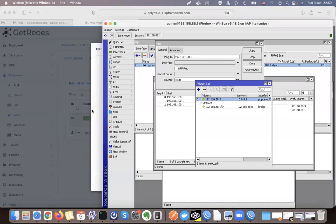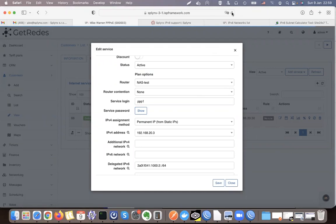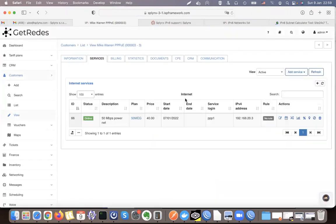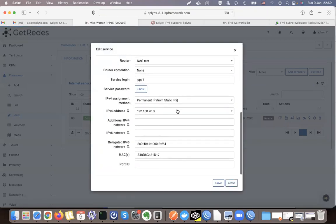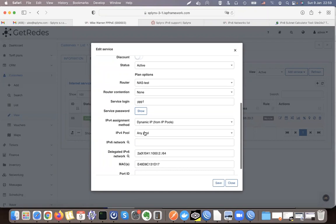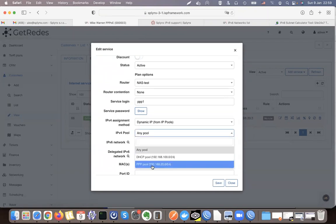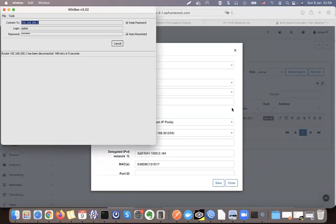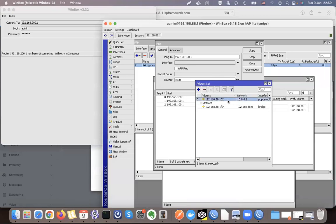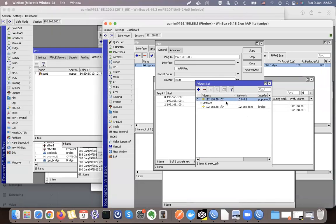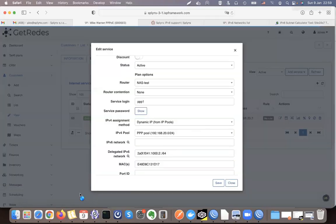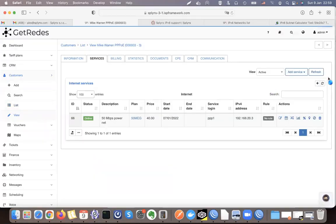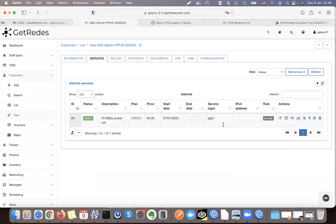The second option is dynamic IP assignment. This is very straightforward to configure — I can select any pool or a dedicated pool for this service. In my case it's PPPoE, so I want only the PPP pool to be used. I click save, and my router reconnects and receives a different IP — it is now given automatically and dynamically.